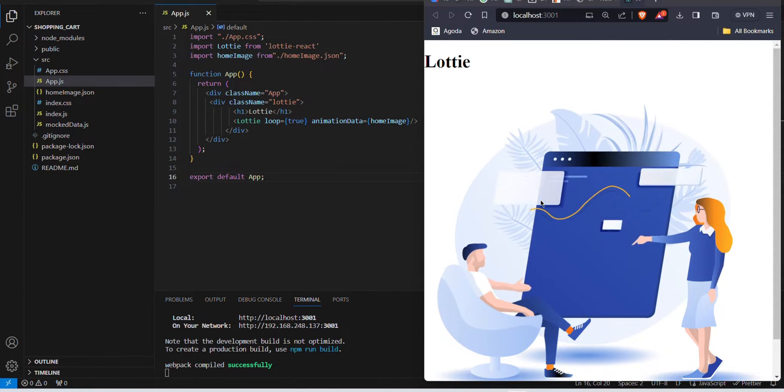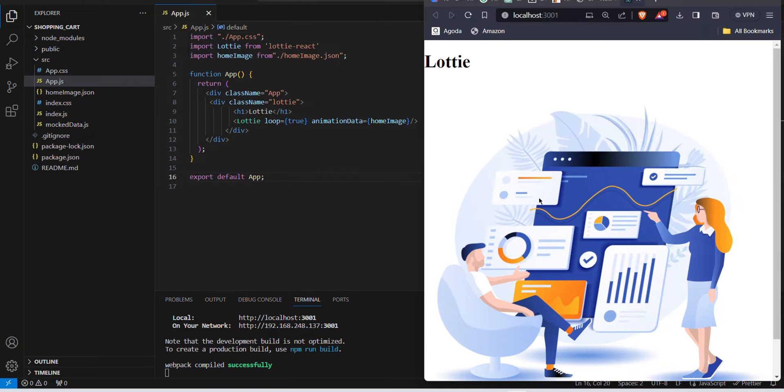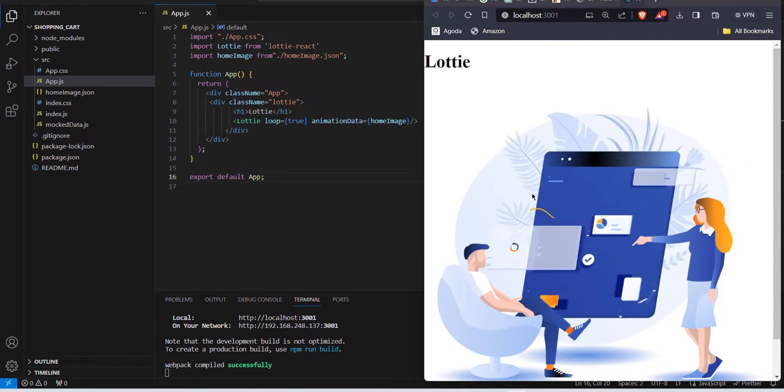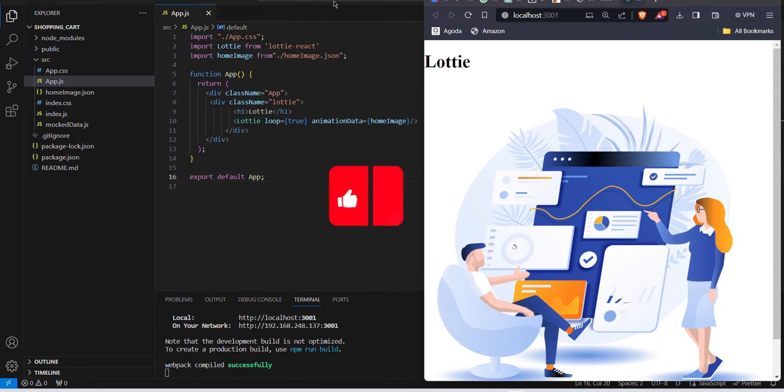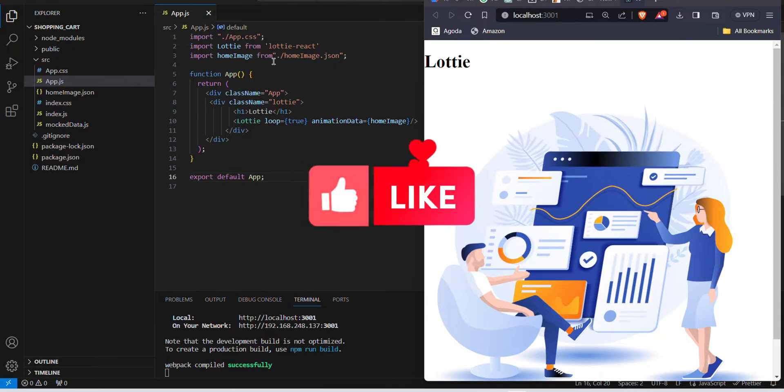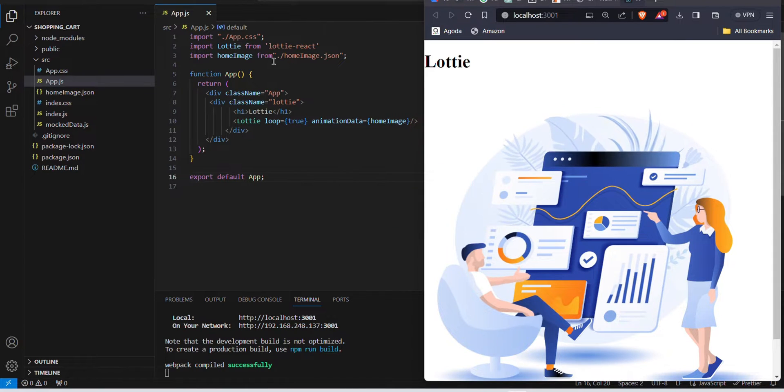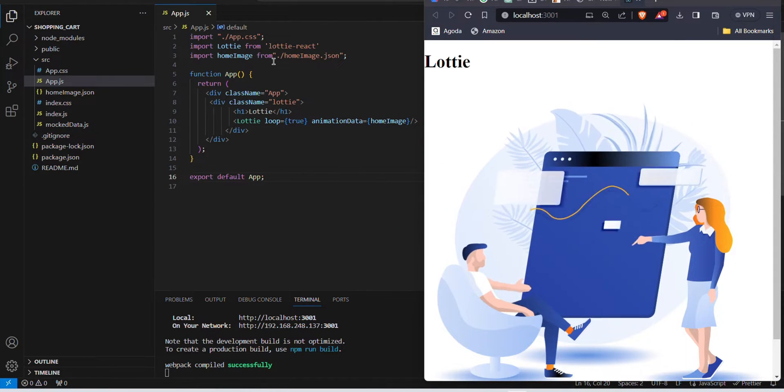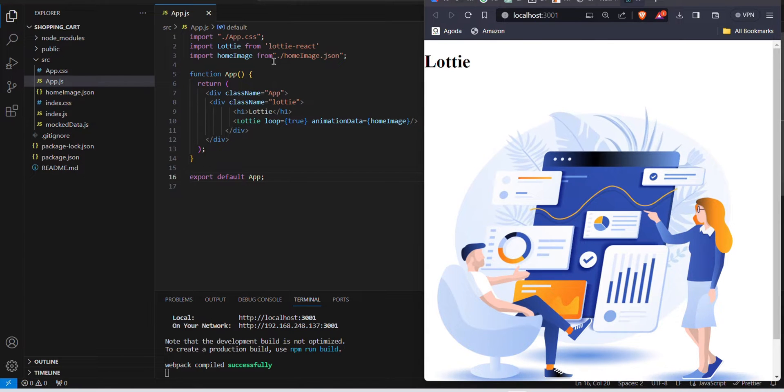If you're not familiar with React or want to learn React, please check out our previous videos and don't forget to like and subscribe to our channel. Now let's get into the video.